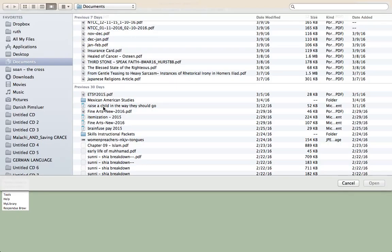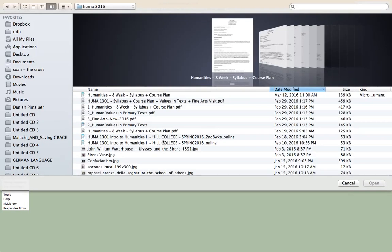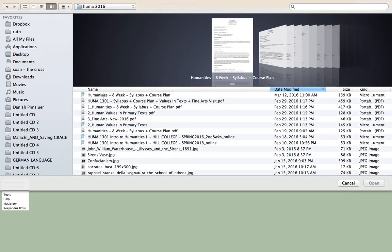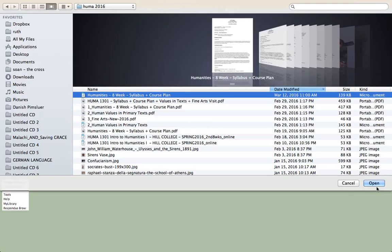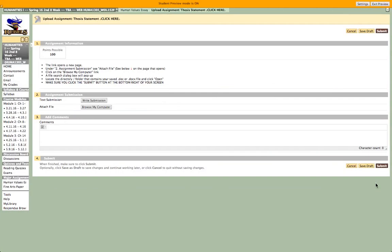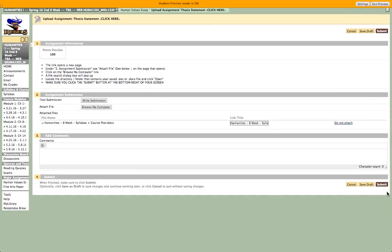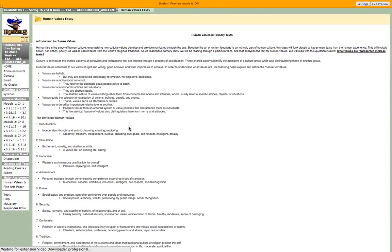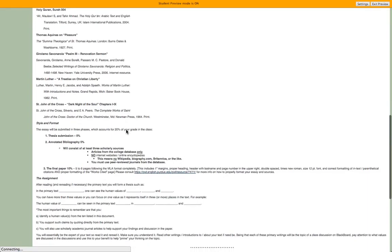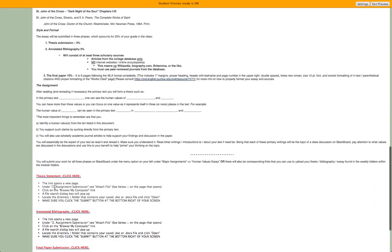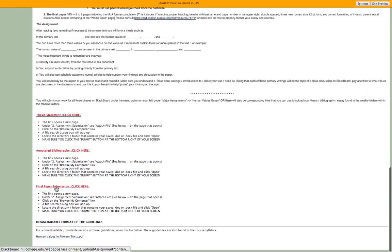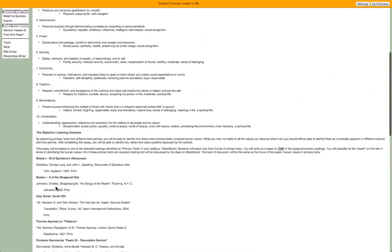It will bring you to a page and if you find your source — the paper you want to upload — click Open. Then make sure you click Submit at the bottom right of your screen and it will submit it. You will do that for each portion of this assignment: the thesis, the bibliography, and the final paper itself.